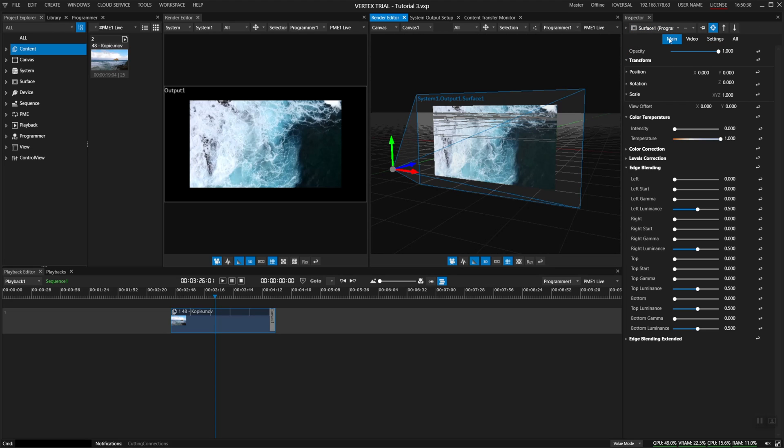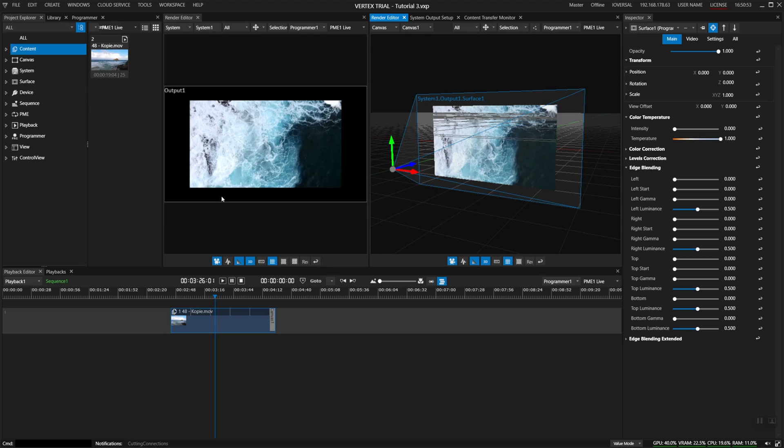In the main tab of the display surface you can see a bunch of controls used to map out your outputs. For example here we have position, rotation, scale. This affects how the image which is recorded here in your content is mapped out onto your physical output.